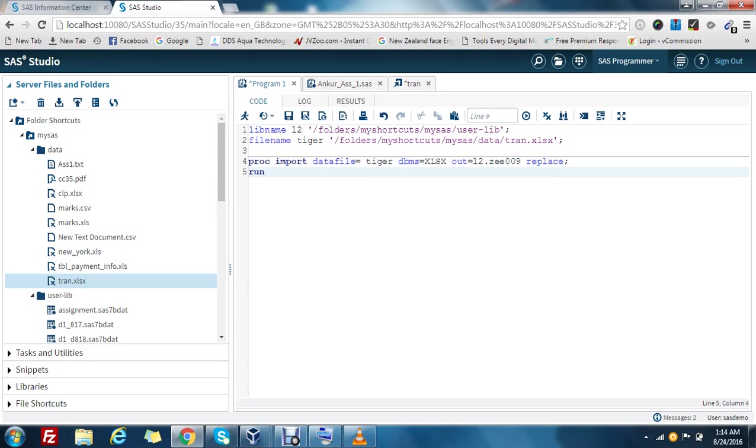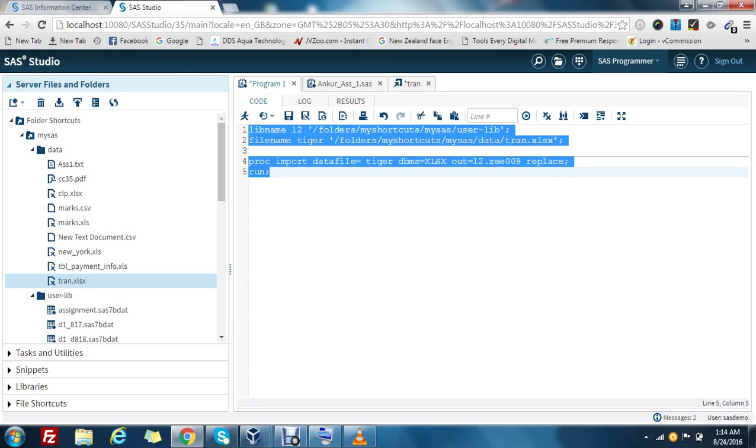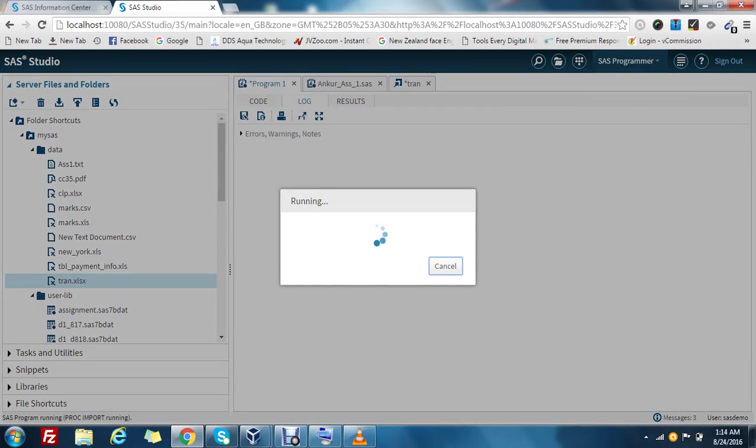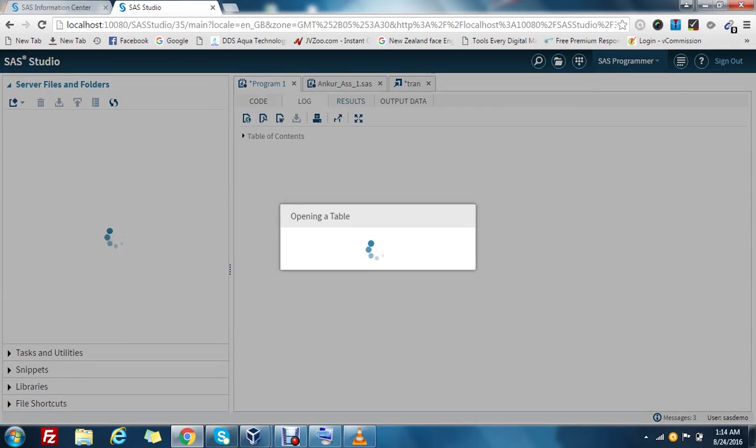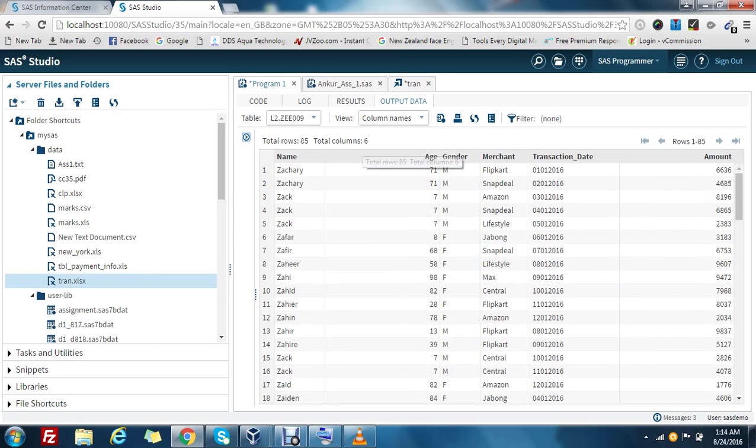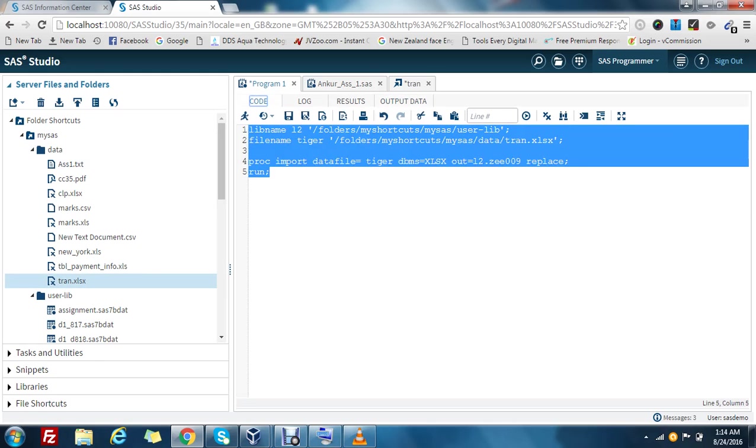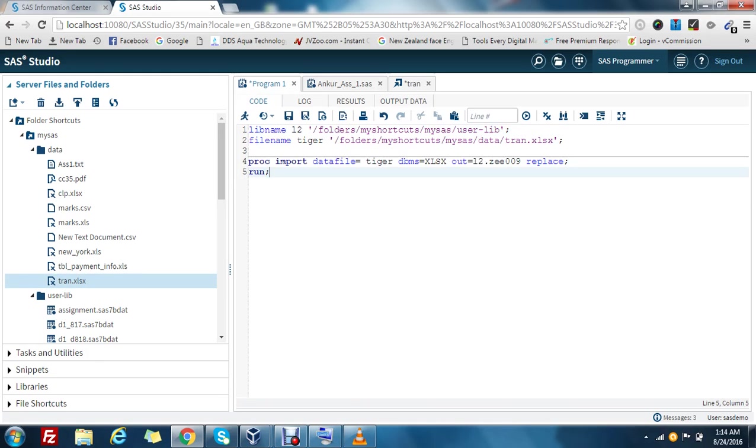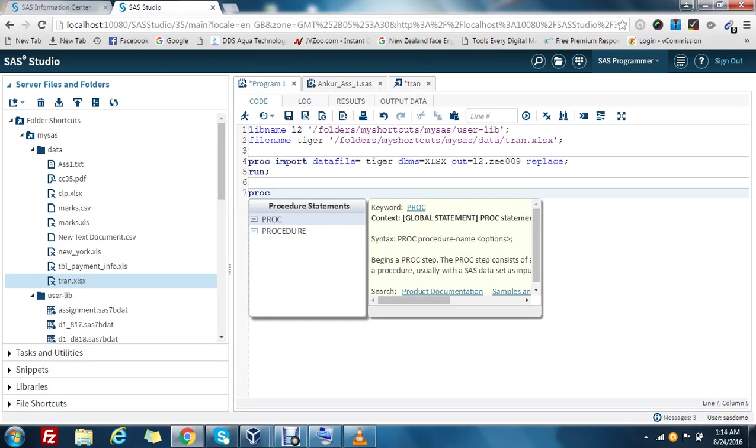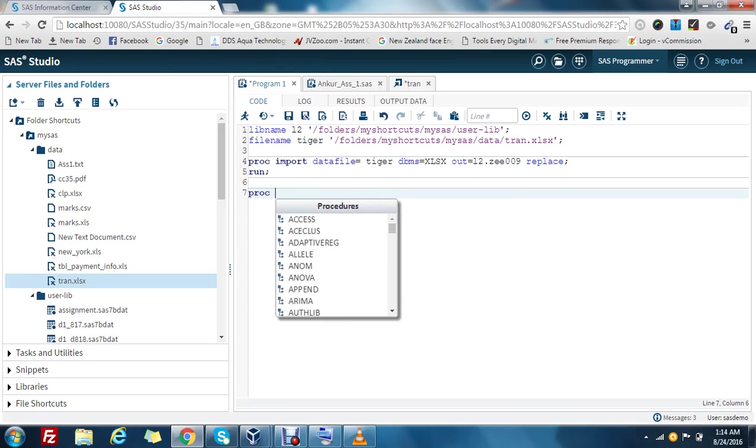Use the run command and let's run this code. Run without error and you can see that the Excel data is here in my SAS environment.